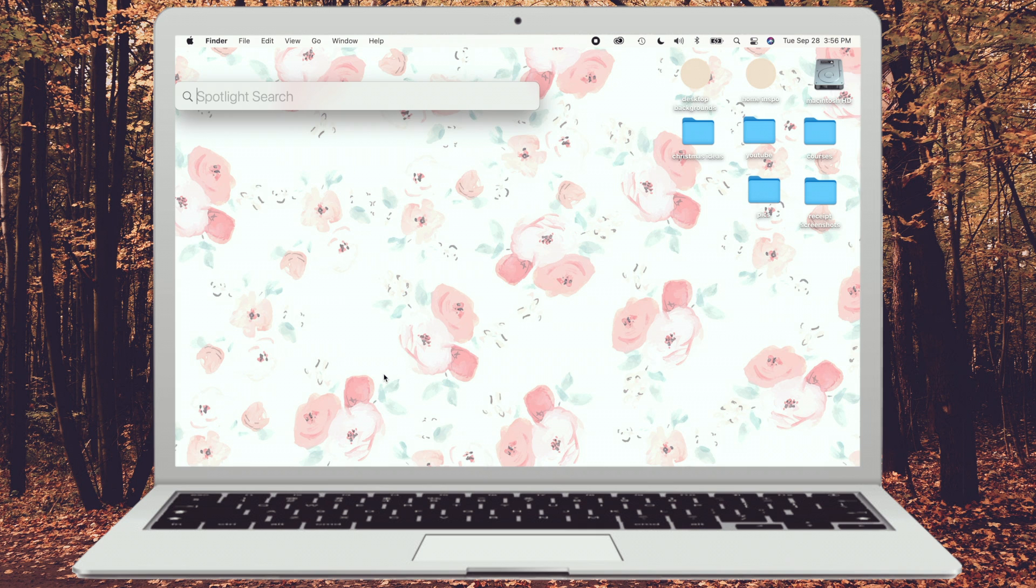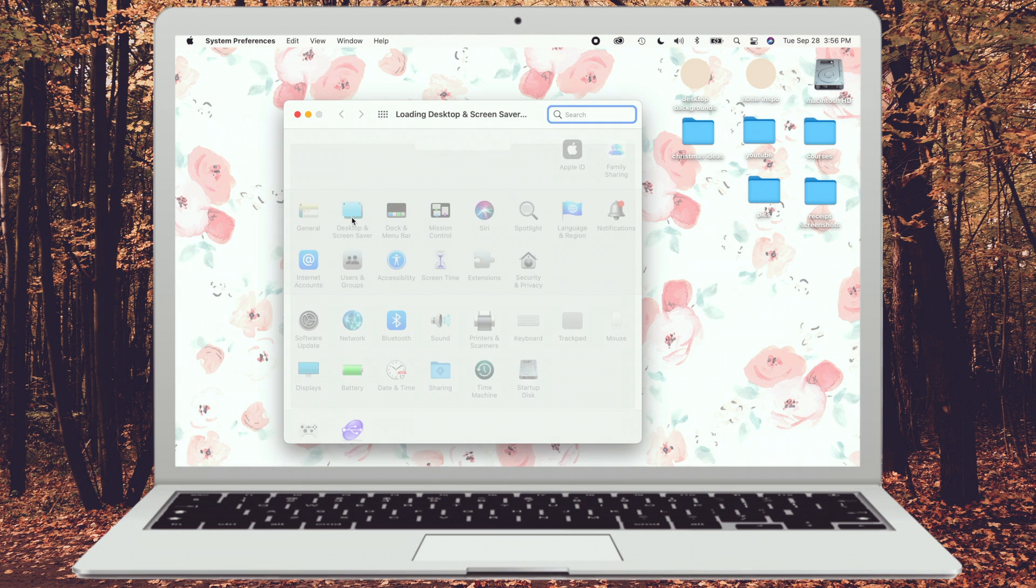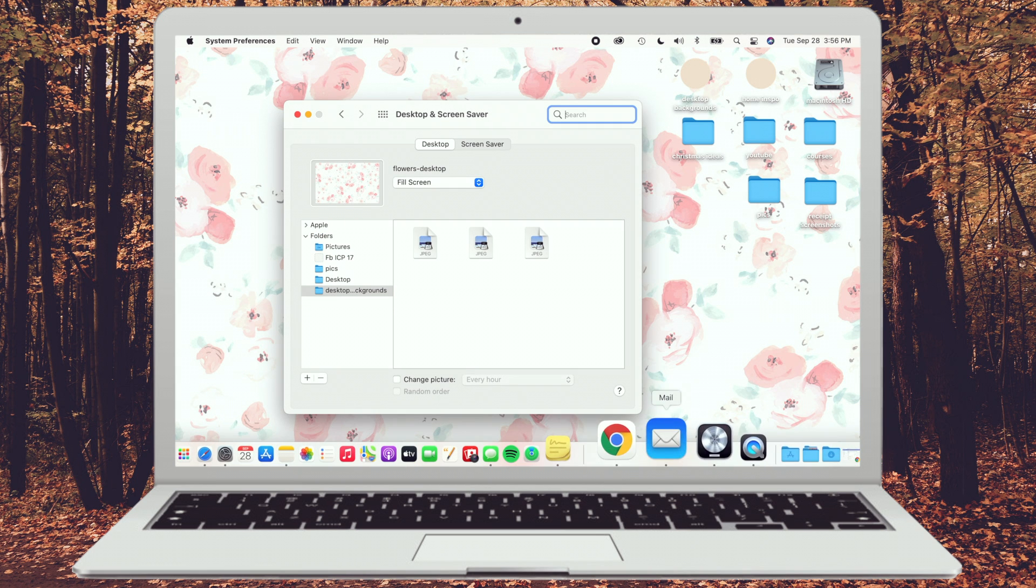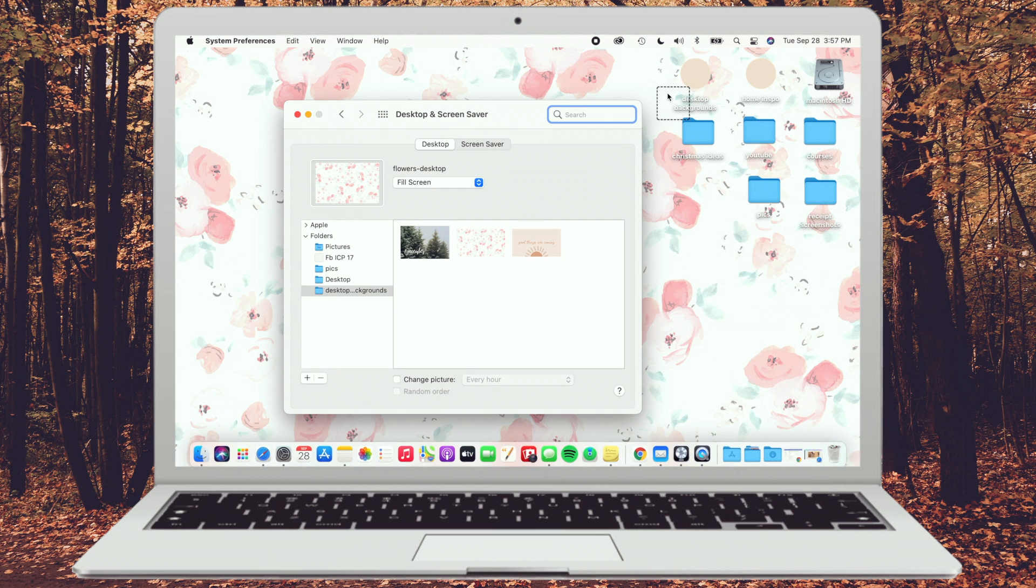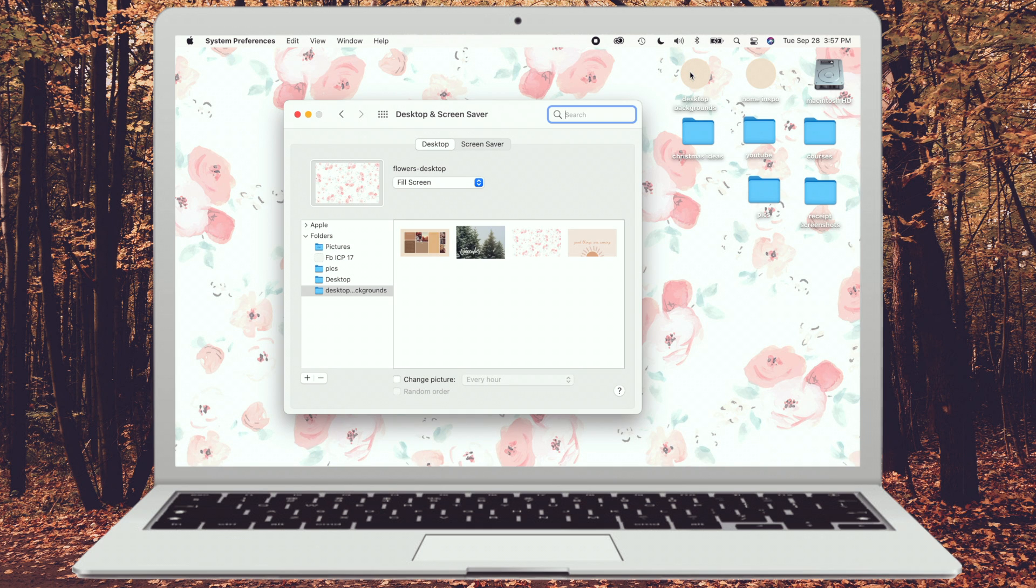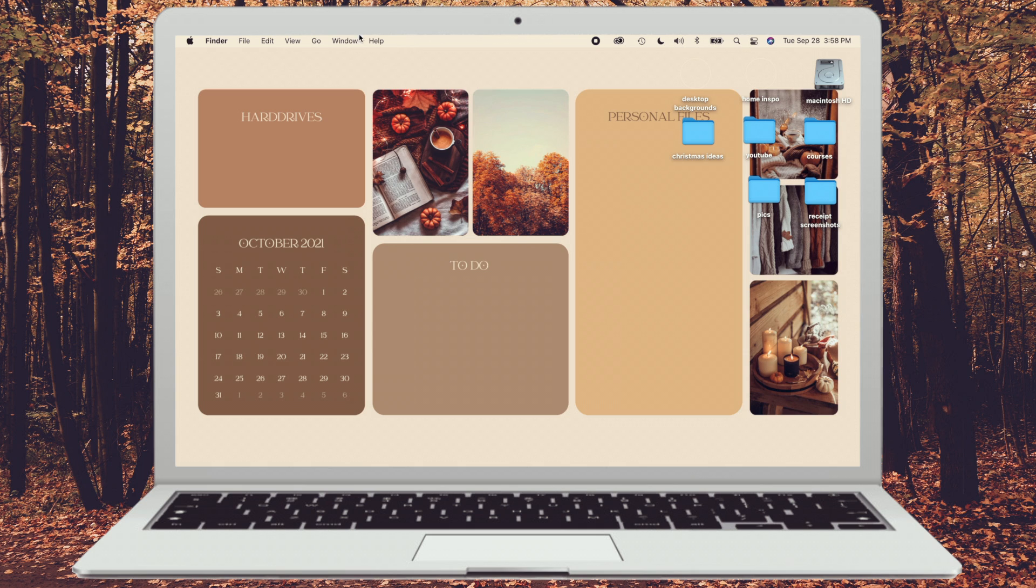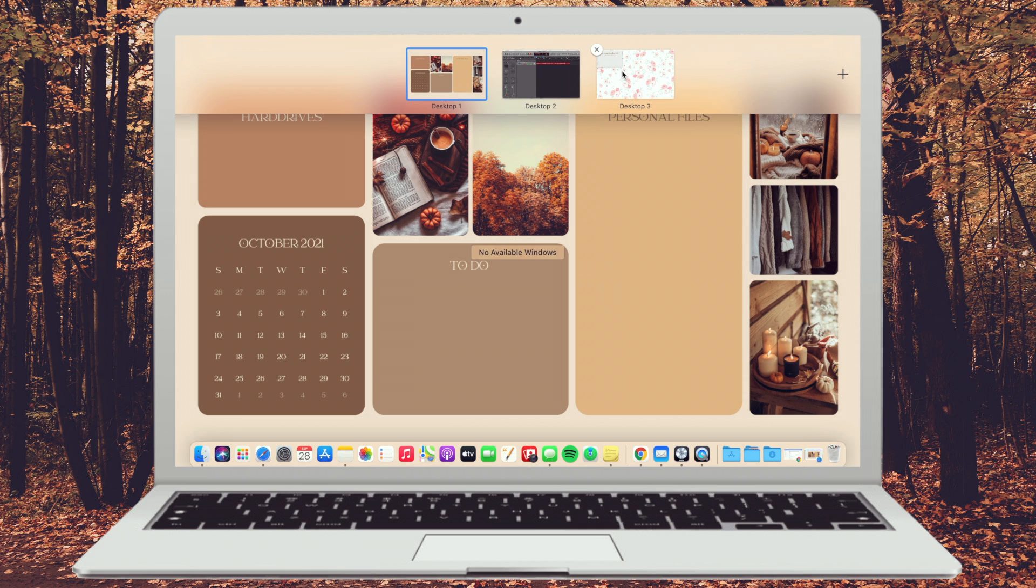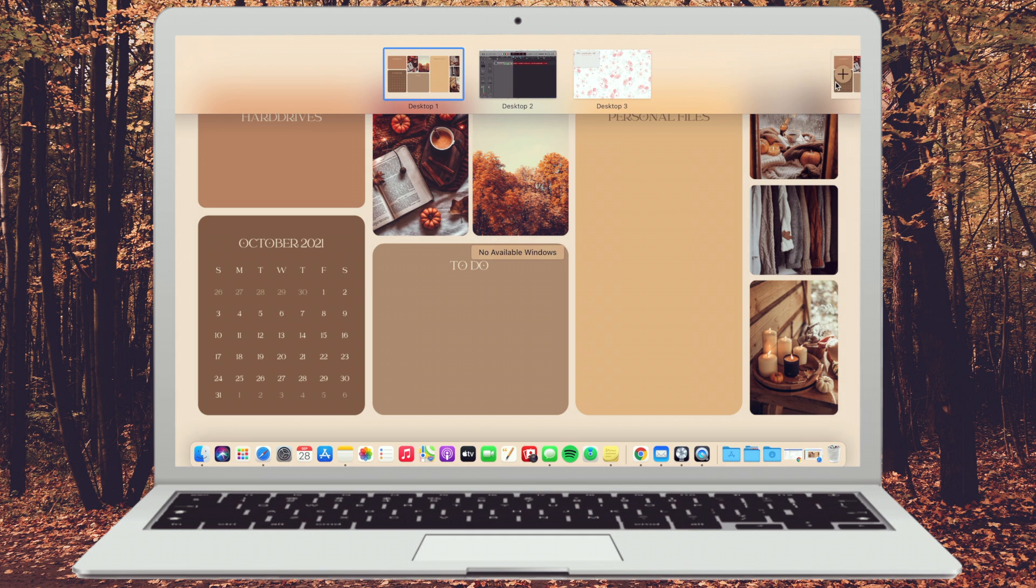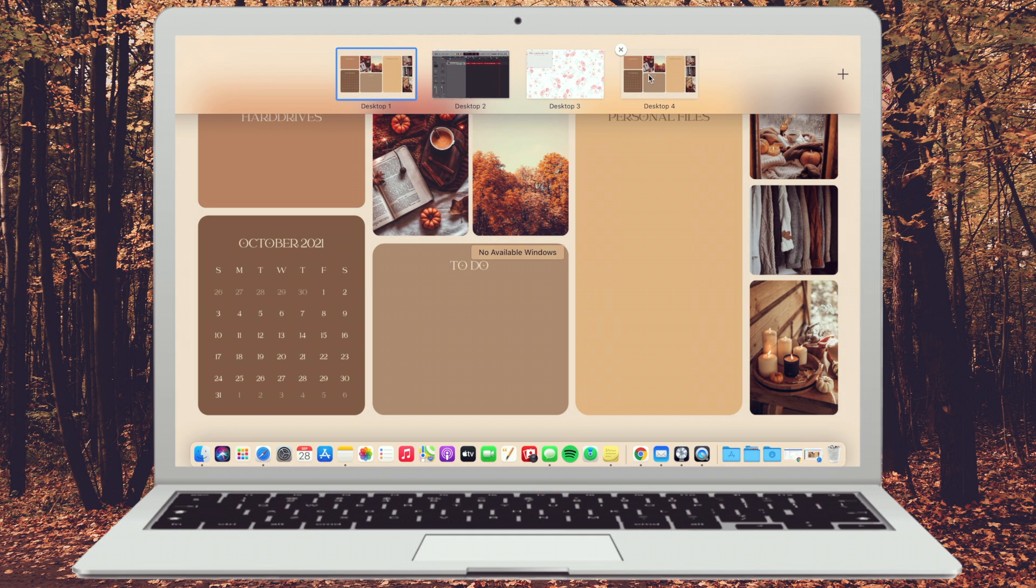So to change my background, I just go to system preferences, click desktop and screensaver. And what I'm going to do is I'm going to take the downloaded file and just put it in my desktop backgrounds folder. And then it's right there for me to use. All right. Now that we have the background the way we want it, I'm going to go in, swipe three fingers up and ensure that these desktops are deleted if you have any extras and then add new ones so that your background is consistent within all your desktops.